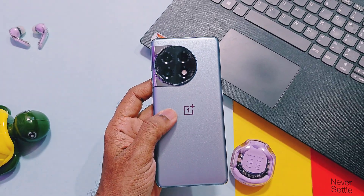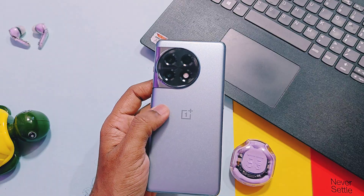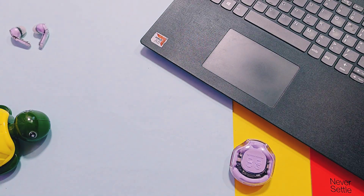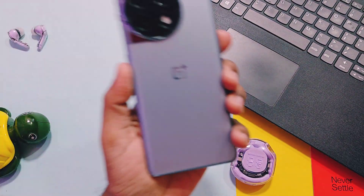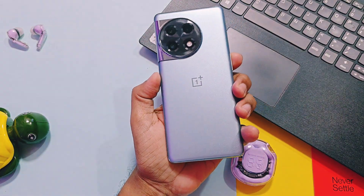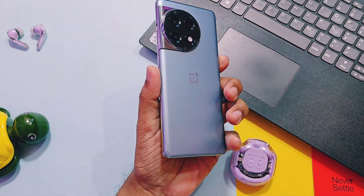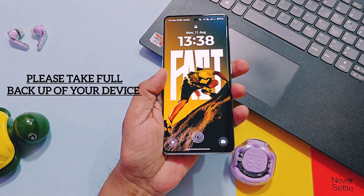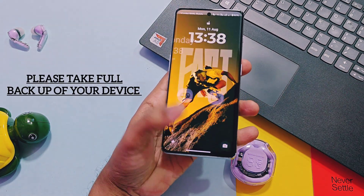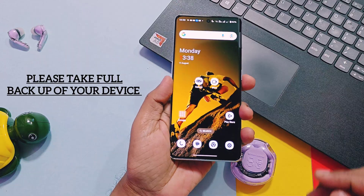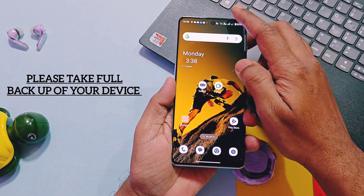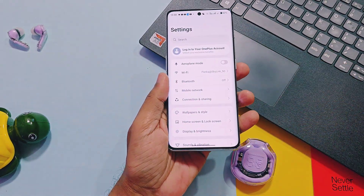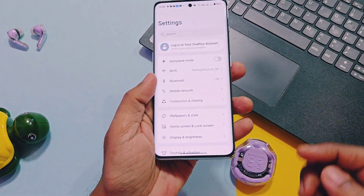Before starting this tutorial, let's check out the requirements. You need a Windows PC with all fastboot and ADB drivers installed — I have given the link for fastboot and ADB drivers in the description. You should have basic knowledge of Android modding. Please follow this video at your own risk. I am showing this tutorial from the perspective of OnePlus 11R users.